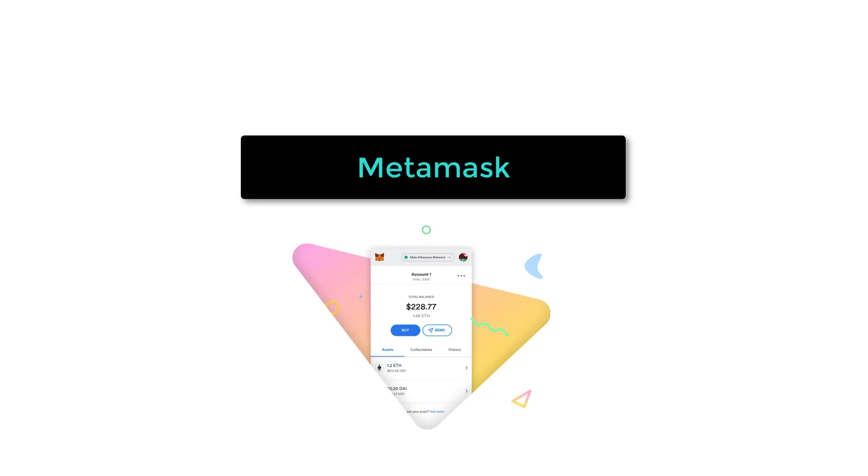So that was a very short intro to Web3 development. If you want a longer intro to Web3 development, you can check out this other video where I give a full roadmap to become a blockchain developer in 2021. I will see you there!